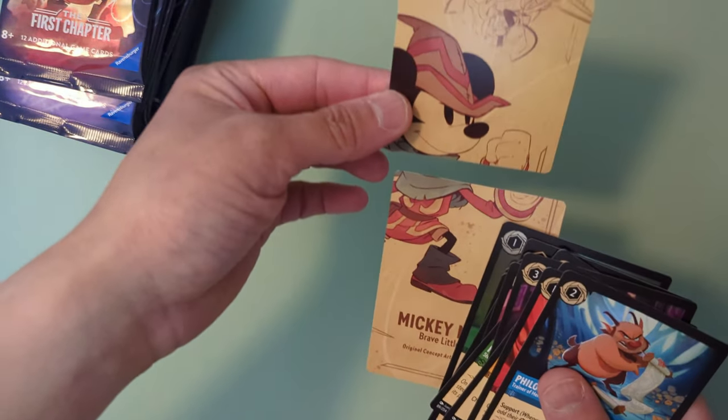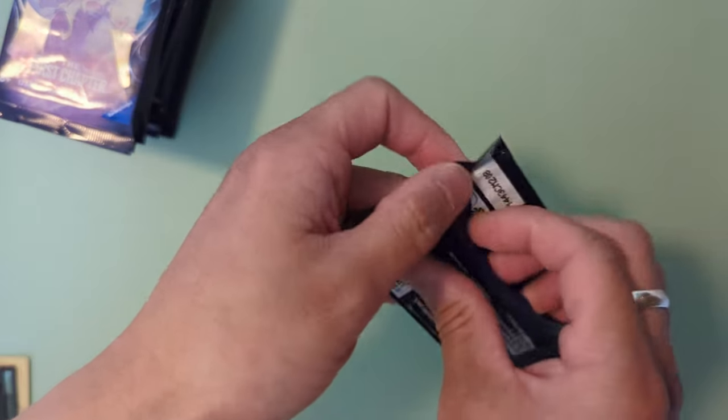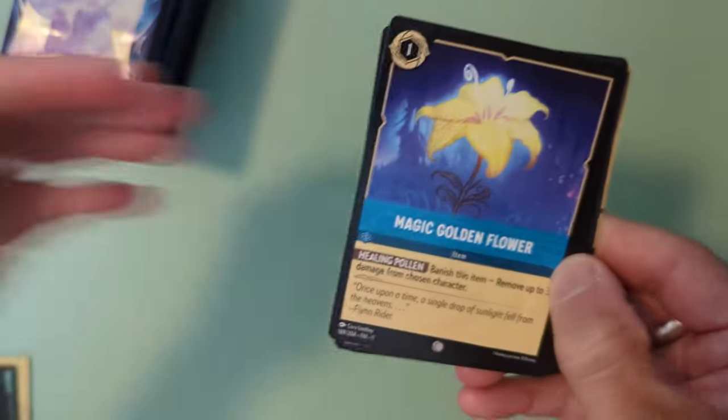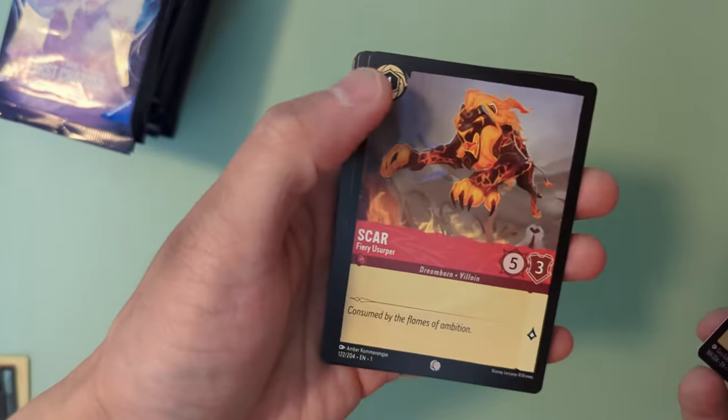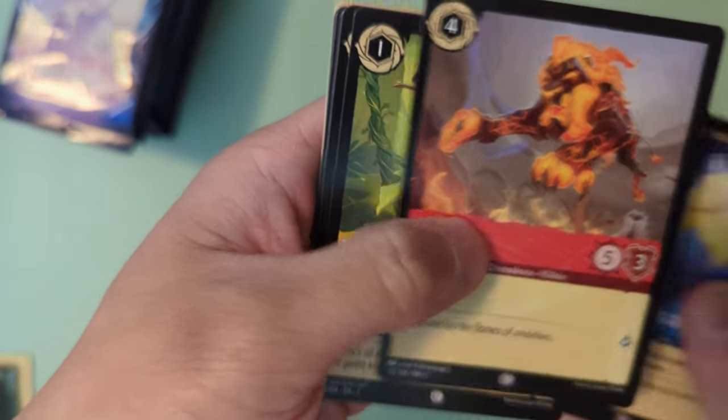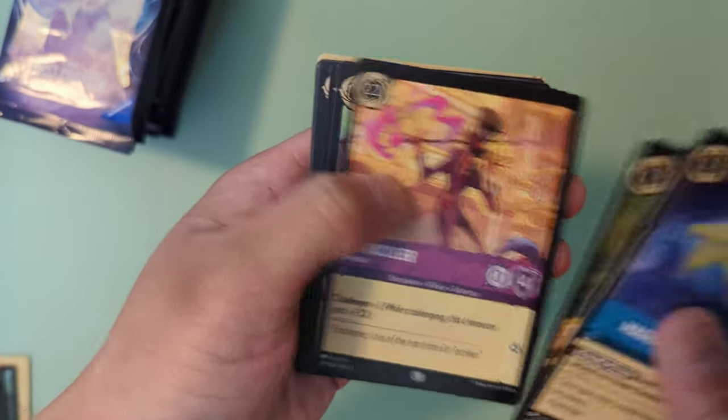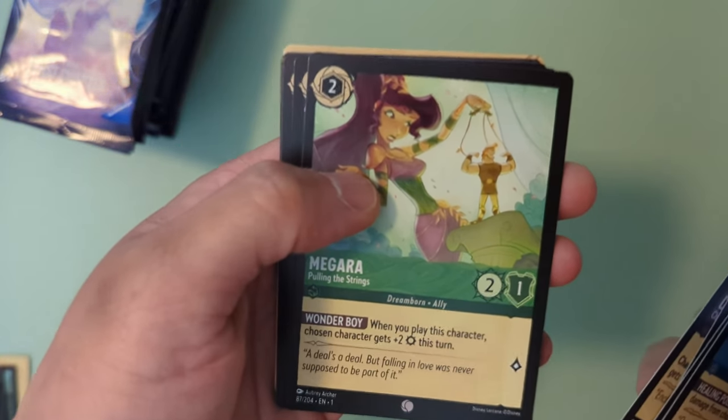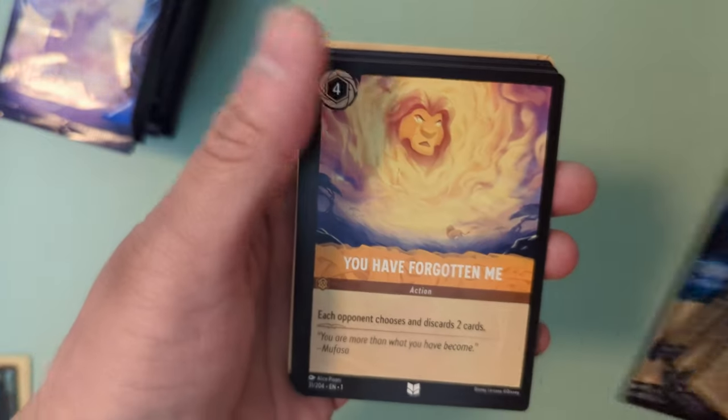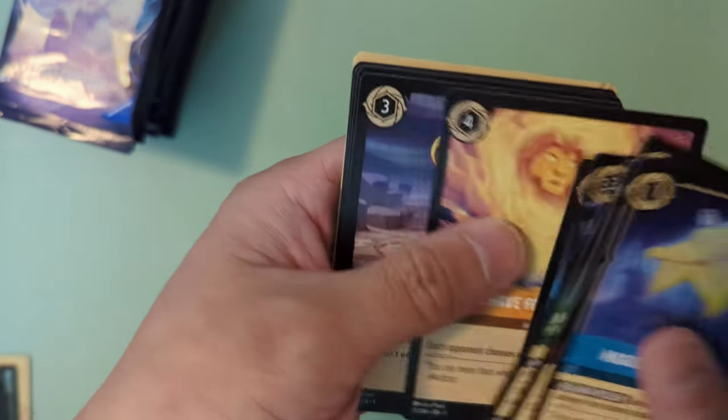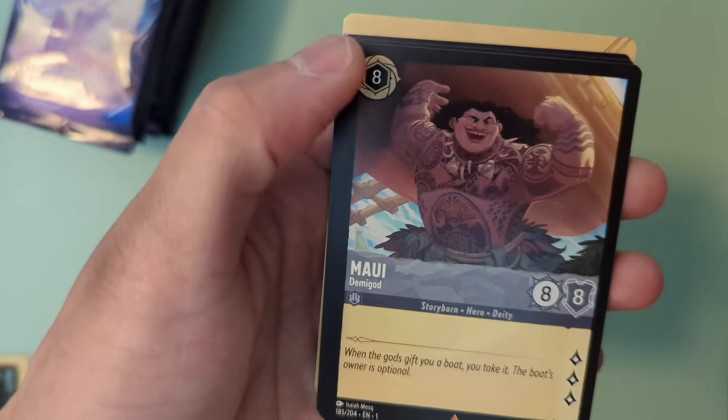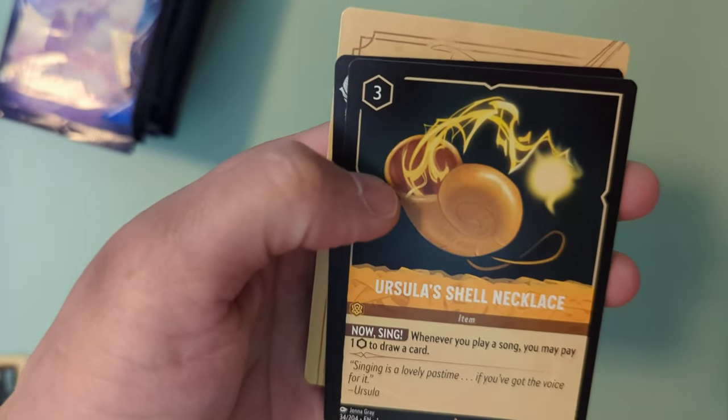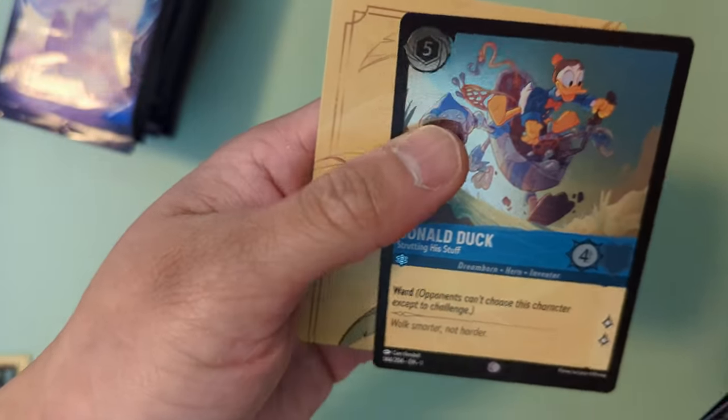Looks like these Code Cards all add up to be a picture so let's see if we can finish a picture. Got Magic Golden Flower from Rapunzel, Scar like a lava scar, Timon, Dr. Facilier again, Megara controlling Hercules, Kristoff, Triton, Mufasa, Lilo, Maui, Ursula's shell necklace, and a Holographic Donald Duck.